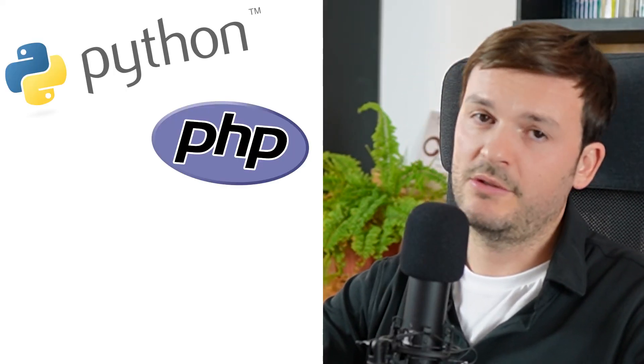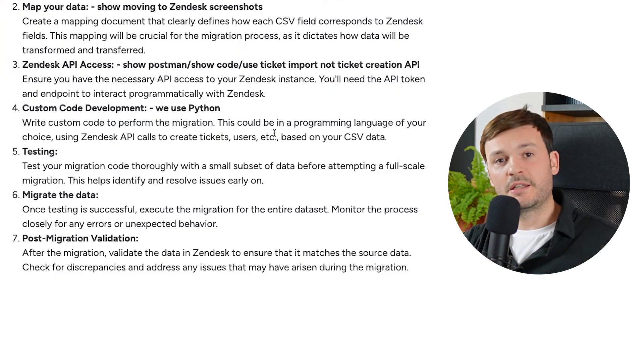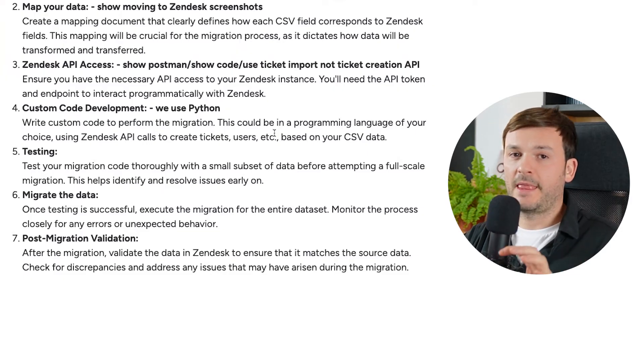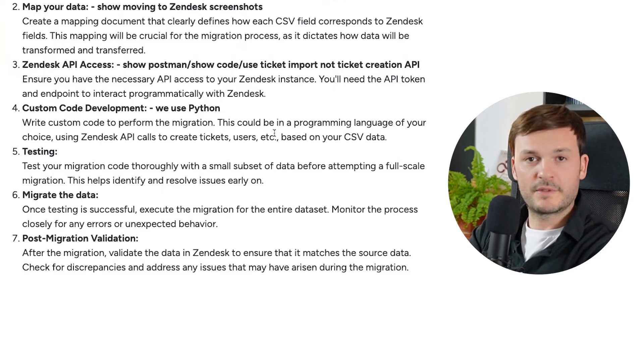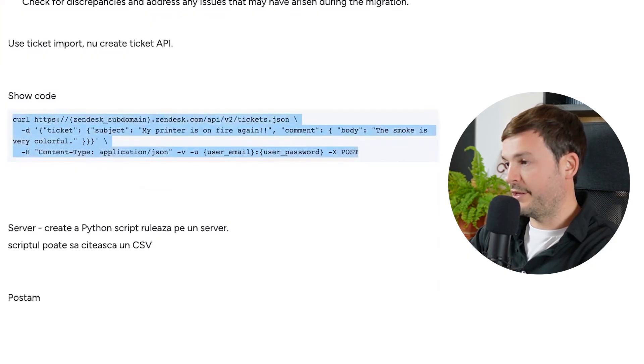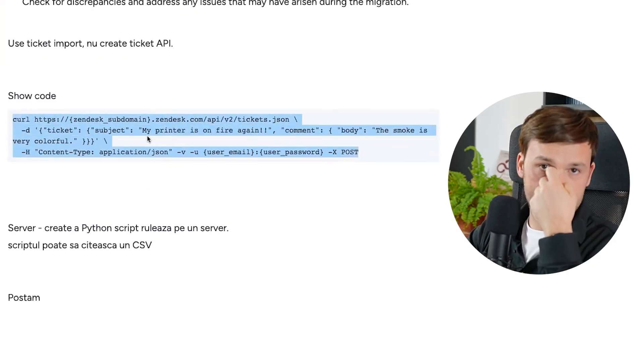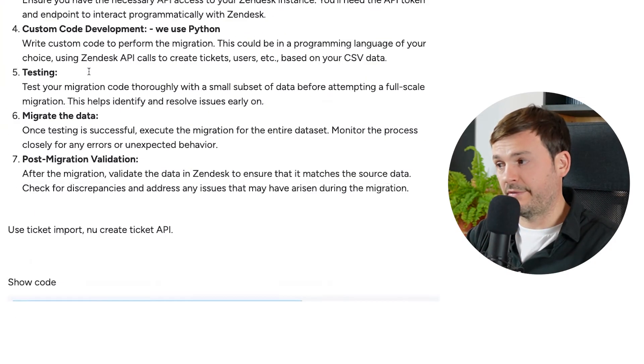Then you take this bad boy, you paste it in your terminal where it says Zendesk subdomain. You replace it with your subdomain in Zendesk. Then you put your username and then email and then your password. Make sure that nobody sees that. This is how you create a ticket in Zendesk with the API. In order to not repeat this process for as many tickets as you have, you have to do some custom development. This is the dirtiest part of this project because it's not set in stone.